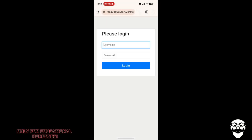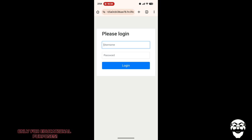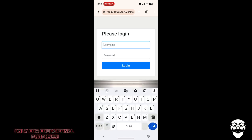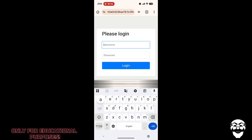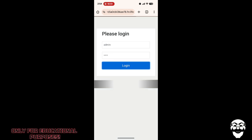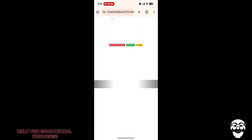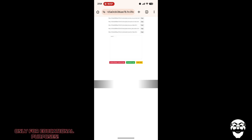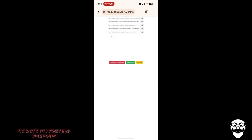Now it will ask you for a username and password. The default username is 'admin' and the password is also 'admin'. I have now successfully logged into the Stormbreaker dashboard.